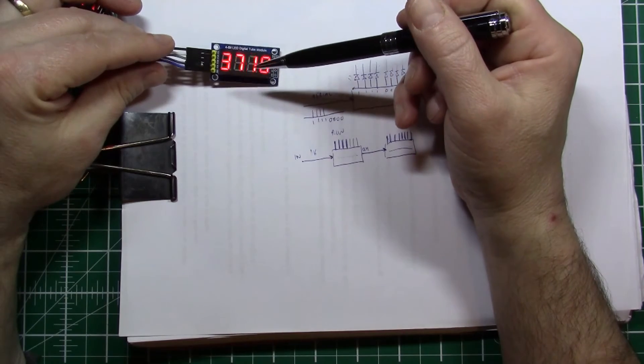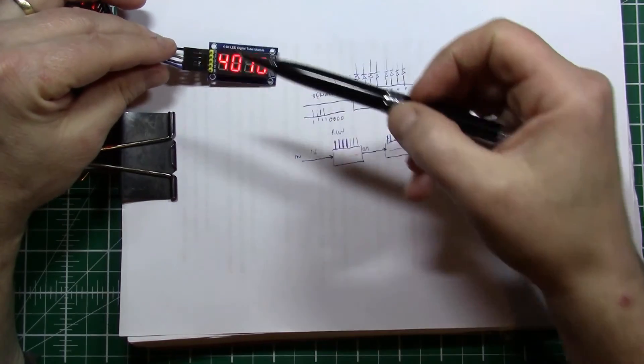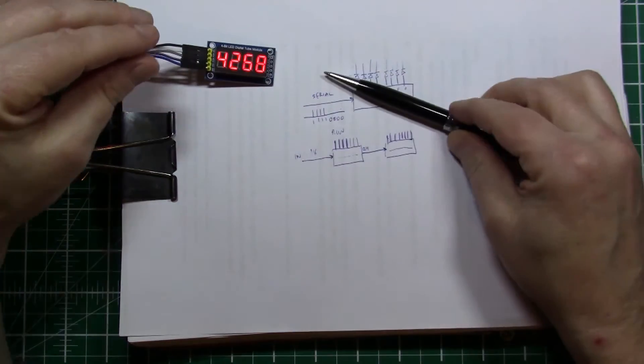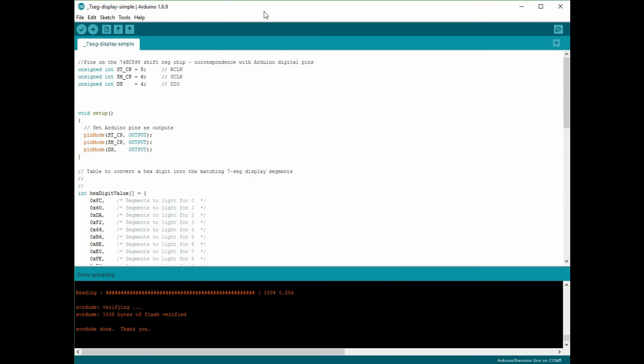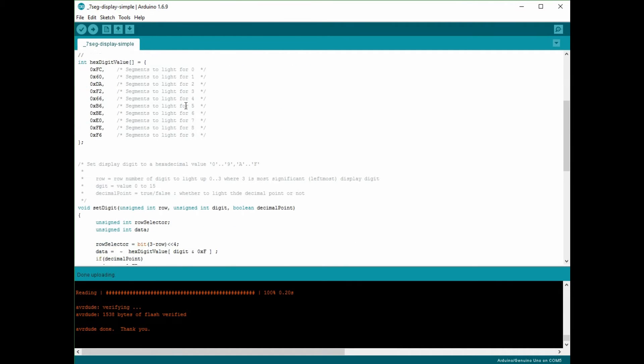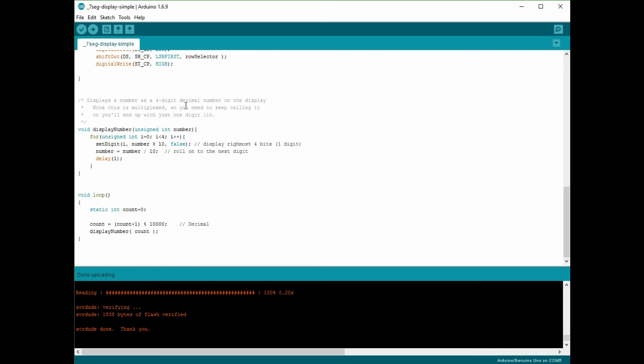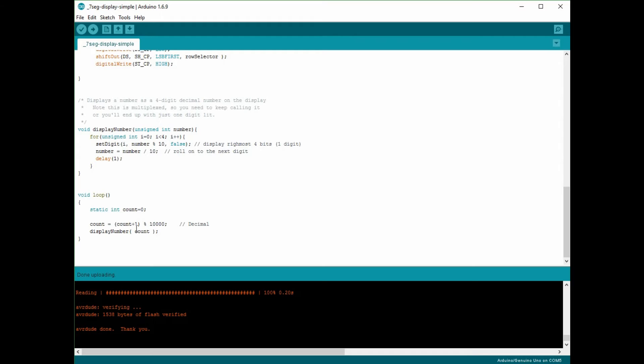So let me show you the code in the Arduino that achieves writing to this display. In the Arduino IDE here, if we look at the main loop first, so the program dashes around this loop. Loop in Arduino is something that gets called automatically over and over again, and all I'm doing inside this loop is incrementing a counter and then I call this function display number to show something on the display.